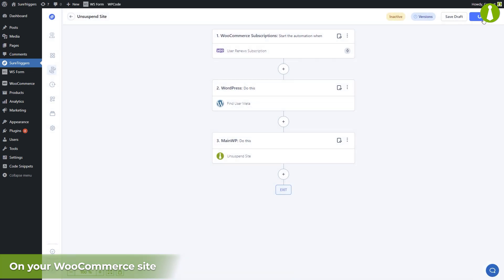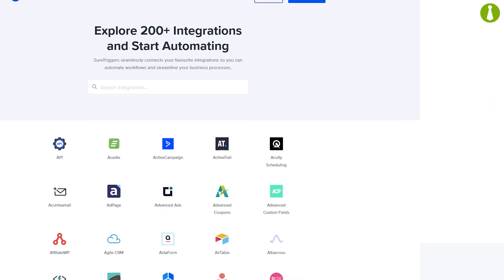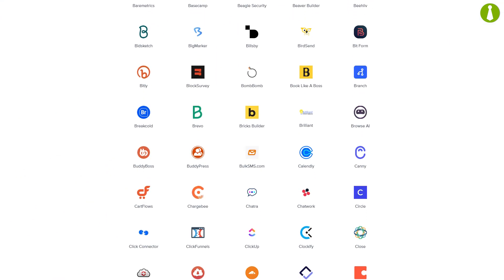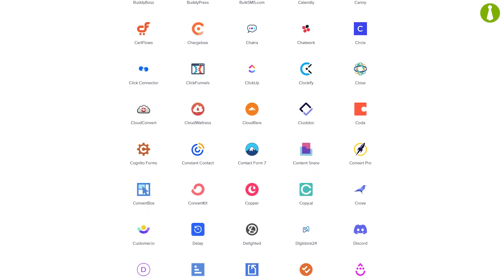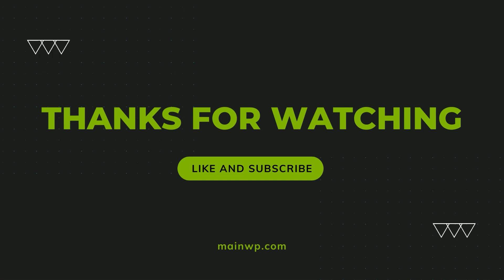And that's the third and final scenario done. These are just a few possible scenarios out of many. MainWP integration supports one trigger — new site connected — and five actions: add new site, disconnect site, remove site, suspend site, and unsuspend site. Considering that SureTriggers supports more than 200 integrations in total, the possibilities are truly limitless. Thank you for watching, and if you enjoyed this video, please make sure to like and subscribe for more updates from MainWP.